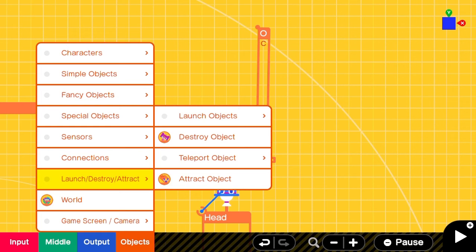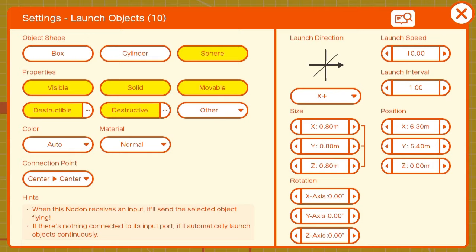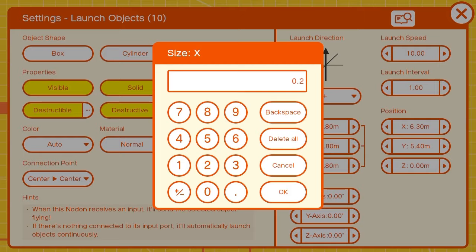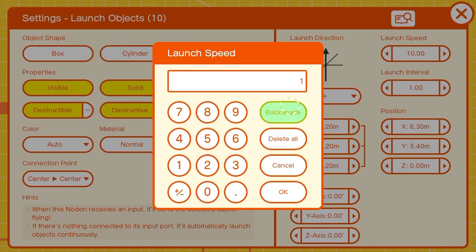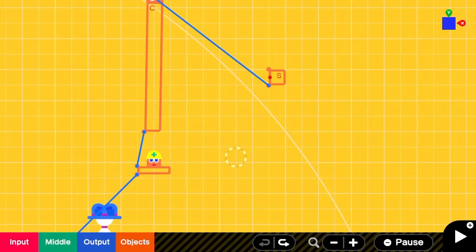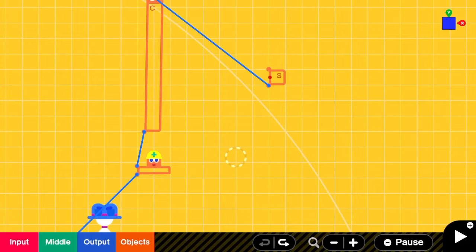Now we can add in our launcher nodon and connect it to the cylinder. We'll change the launch direction to y positive and the size to 0.20 on all three axes. The launch speed can be set to the maximum, which is 100, and the launch interval can be adjusted to 0.10. Now when we hit play, we have a pretty rapid firing first person shooter.